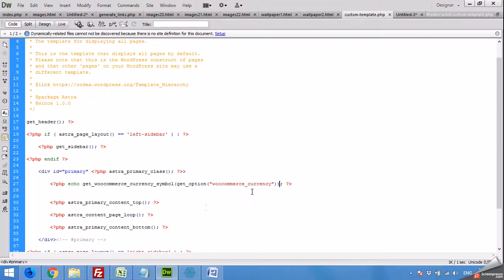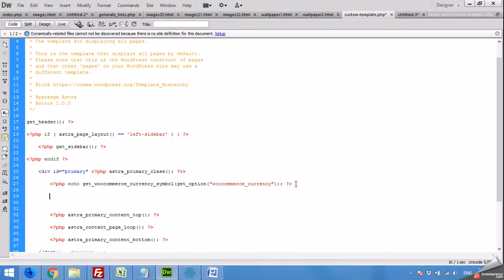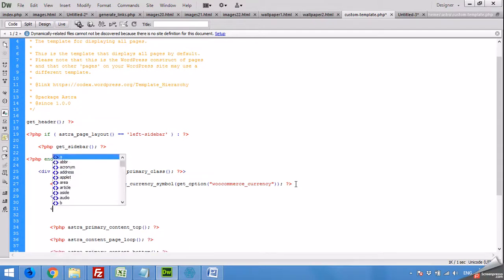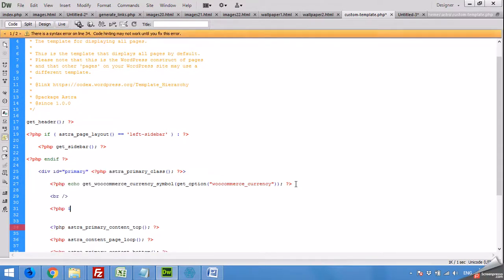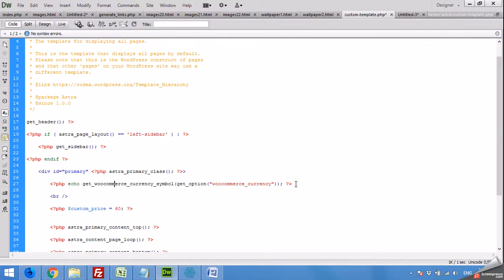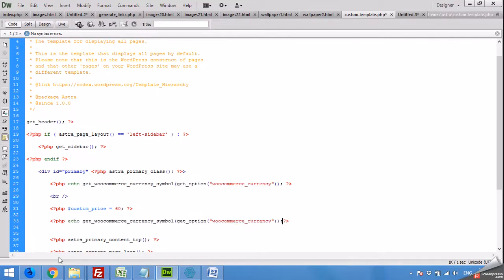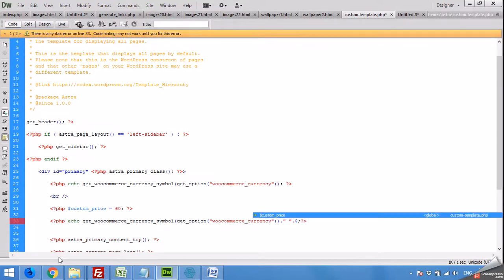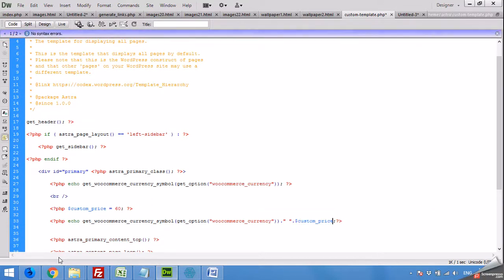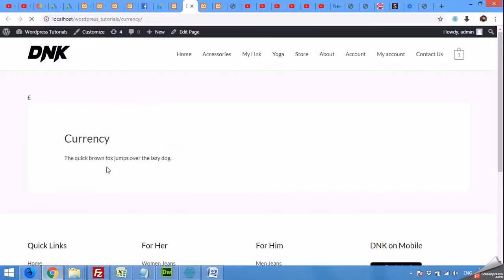There's one more thing you can do. For example, if you're showing a custom price — say, custom_price equals 60 — and you want to display the currency symbol with it, there are two ways to do that. You can use the exact same get_woocommerce_currency_symbol() function and concatenate it with the custom price variable. Refresh the page to verify.